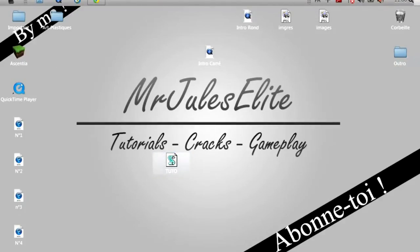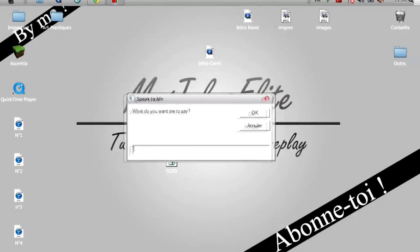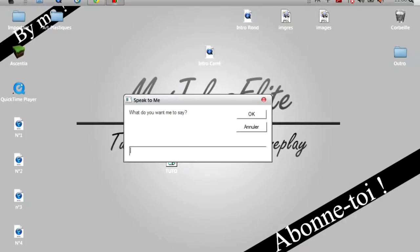Un espèce de parchemin. Vous double cliquez dessus et il y a une case en anglais qui va nous dire « What do you want me to say? » Donc en gros, ça veut dire : qu'est-ce que vous voulez que je dise ? Donc si j'ai envie qu'elle dise « cars », elle va prononcer ça avec l'accent anglais.